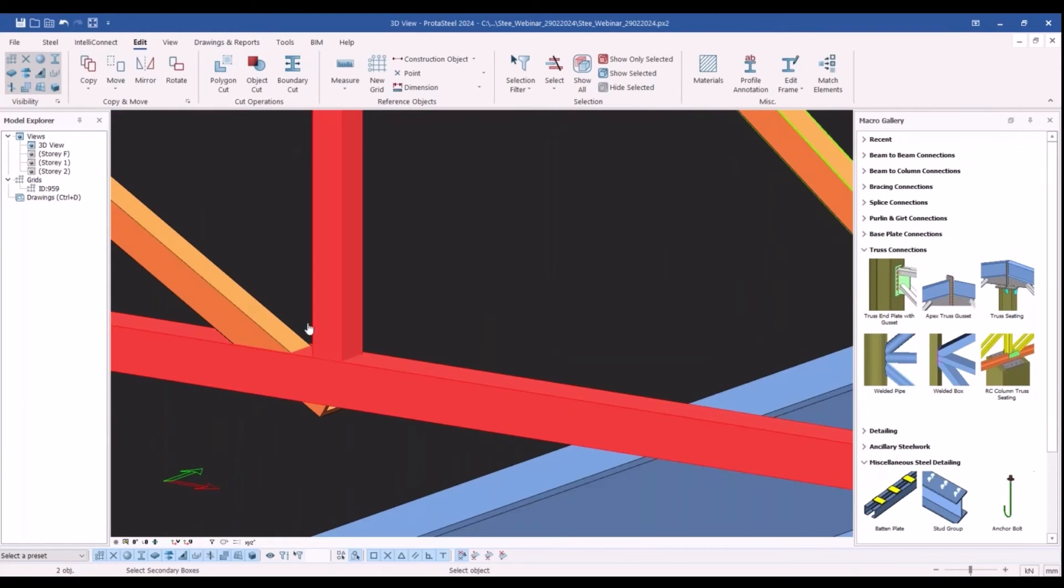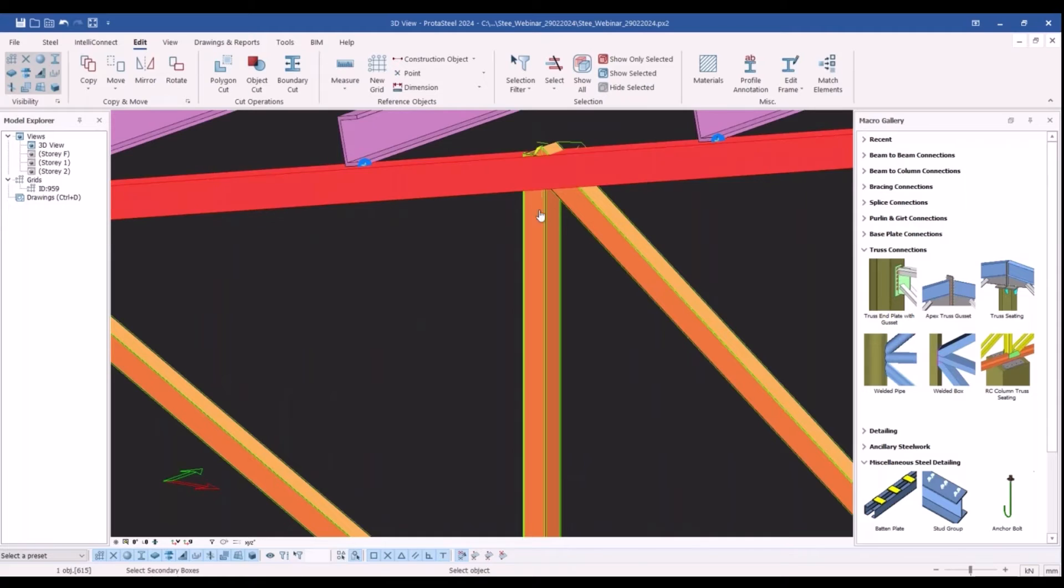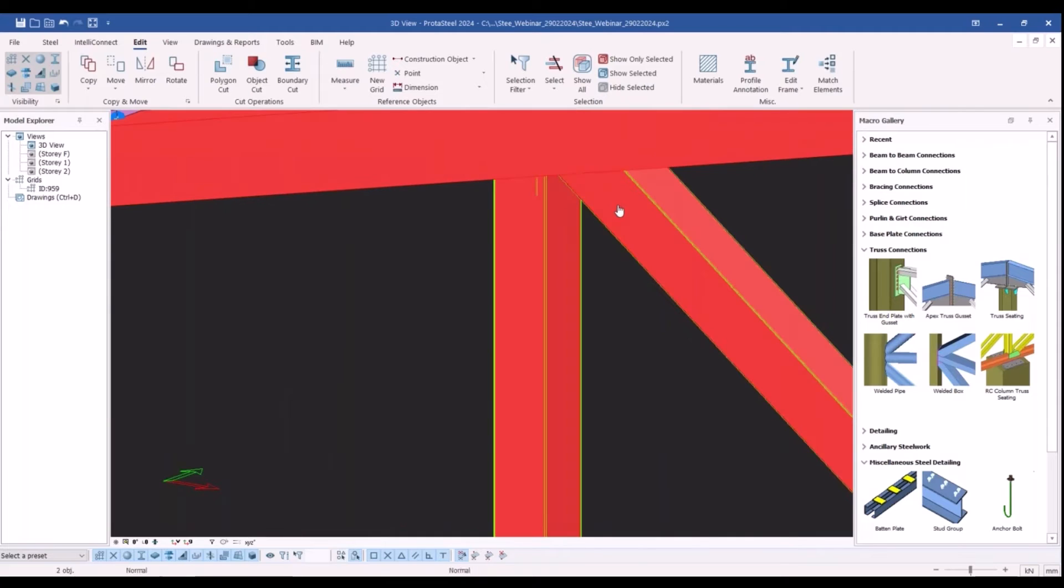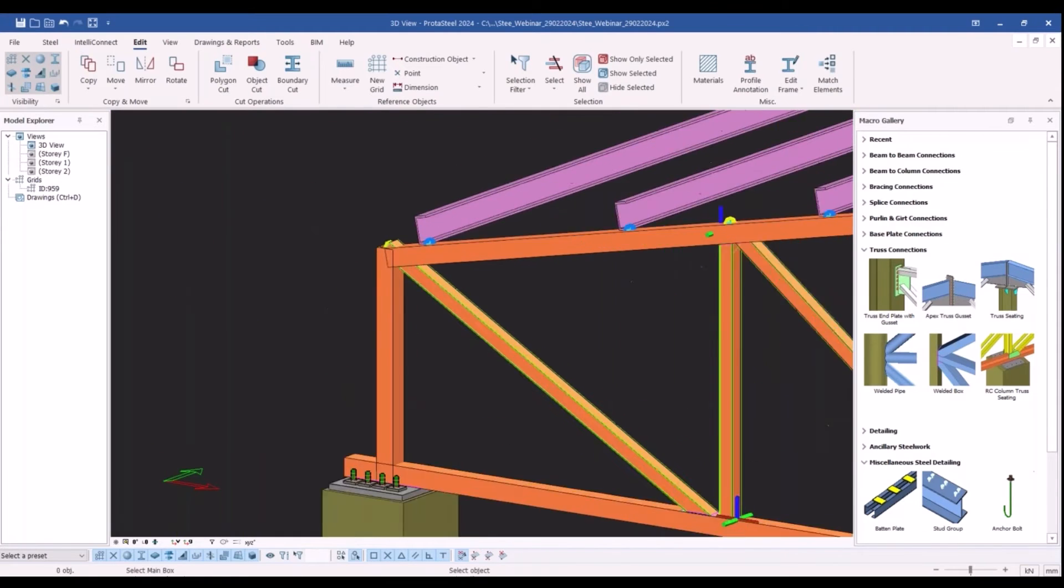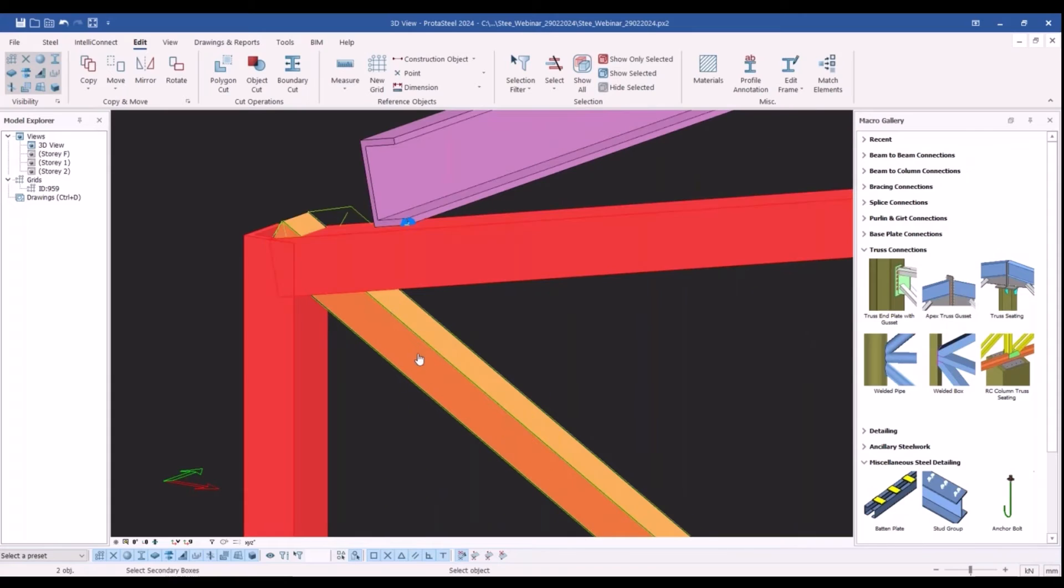Once I complete inserting the welded box connections at all the joints, I will select the assembly of this truss and you will see that all the members of this truss get selected.